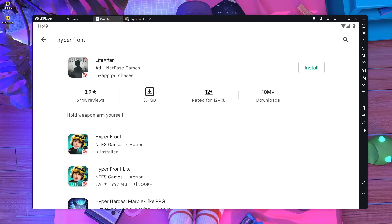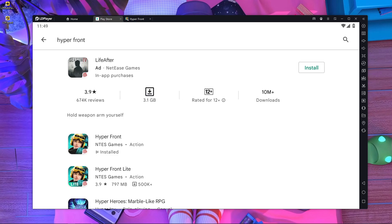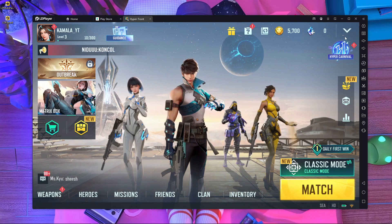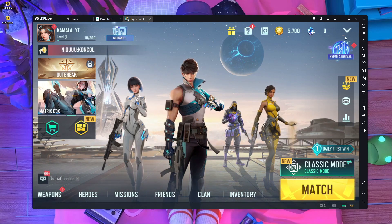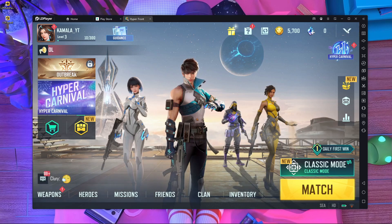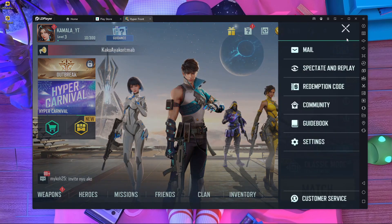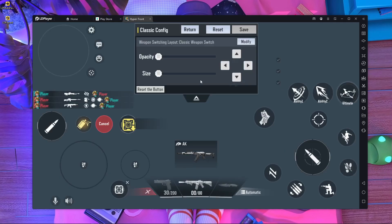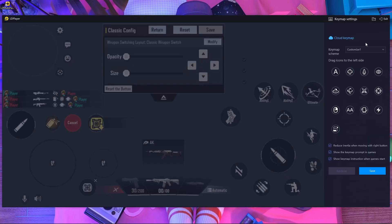Now I'm going to set up the key mappings. Watch carefully what I'm going to do. Start the game, then press on the arrow button, go inside Settings, then Custom Layout, and press Edit. After pressing Edit you will get this window — go inside the Key Mappings section.